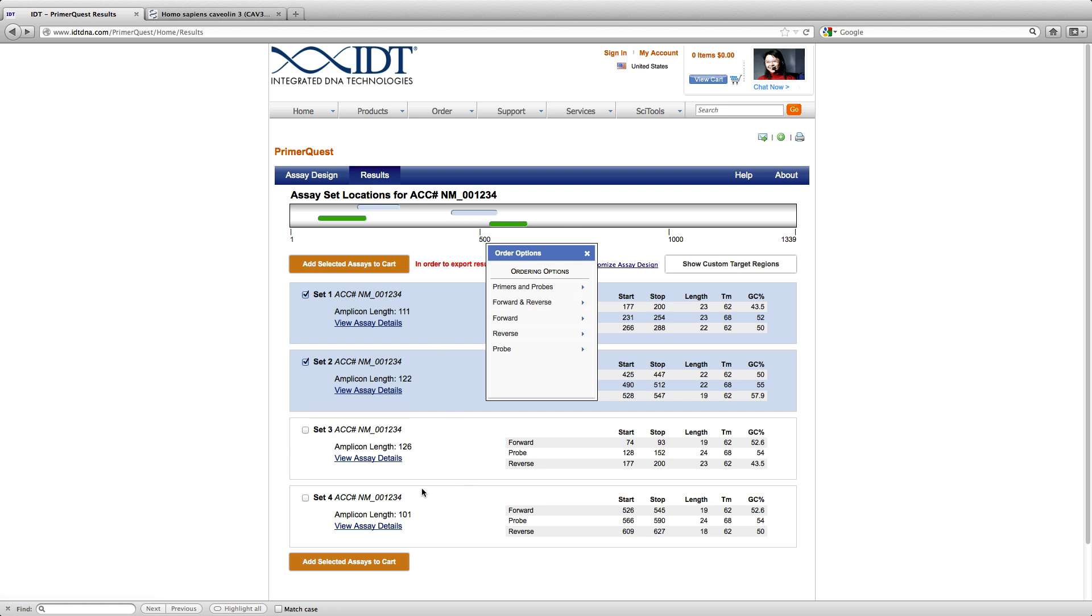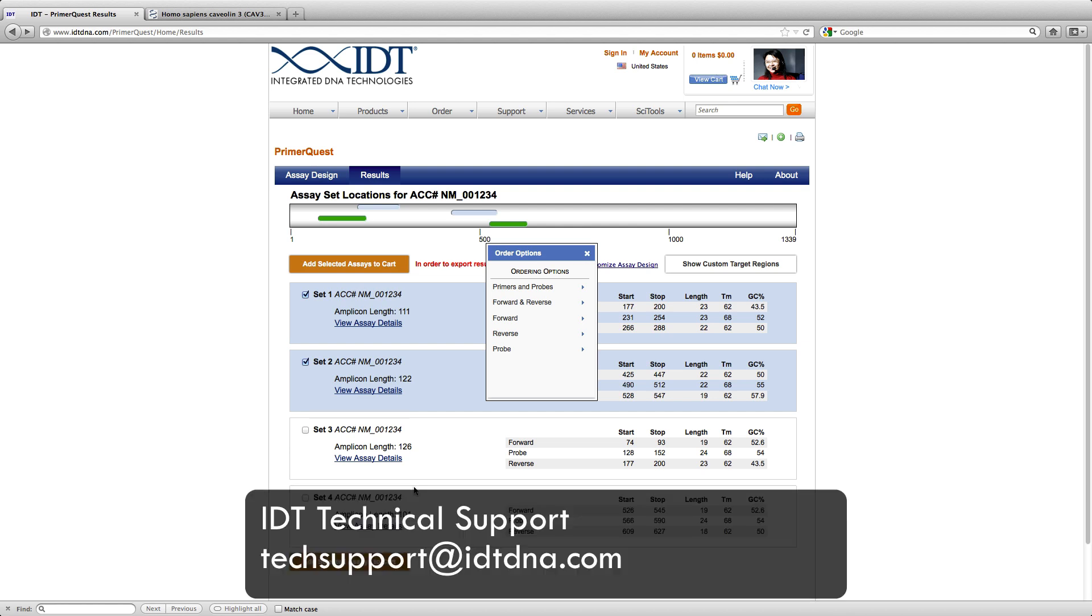With this demo, you have learned how to design primers spanning across exon junctions. If you have any further questions, please contact technical support at IDT. Thank you.